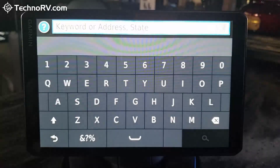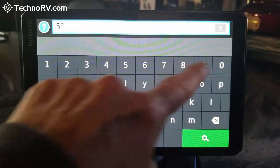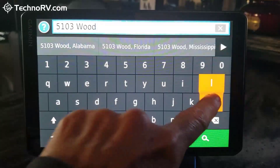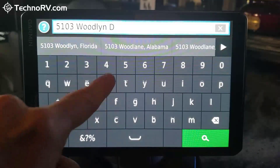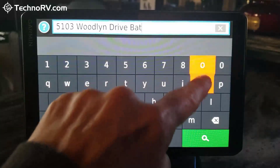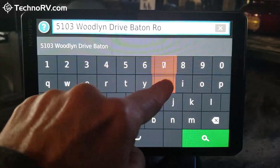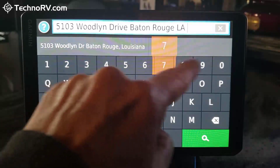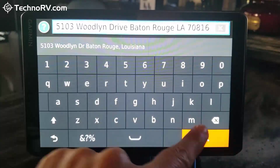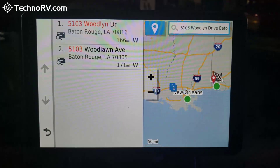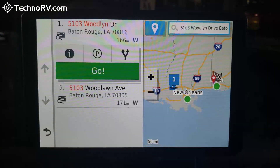I'm going to click the search bar. If you are entering an address, I'm going to enter my childhood address. You just write the whole address: 5103 Woodland Drive, Baton Rouge, Louisiana, 70816, and search. It's going to find that for me — 166 miles away — and I can select it.